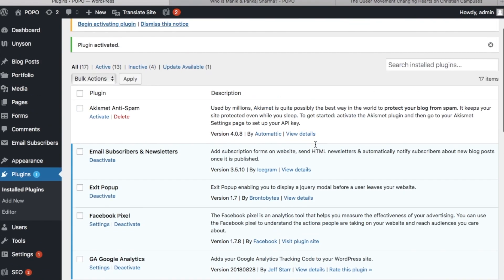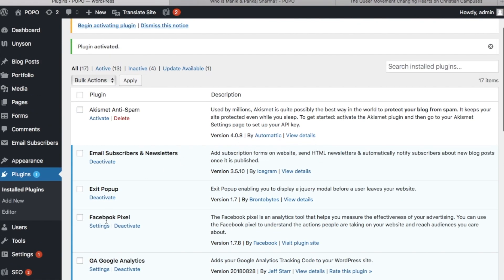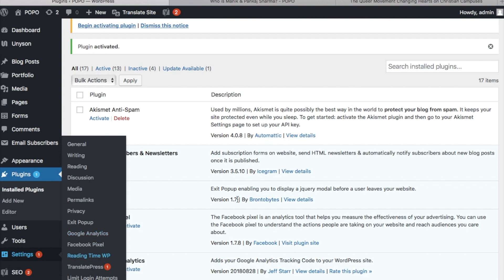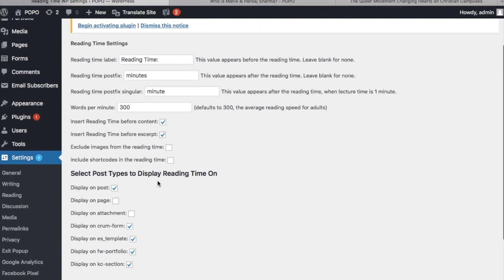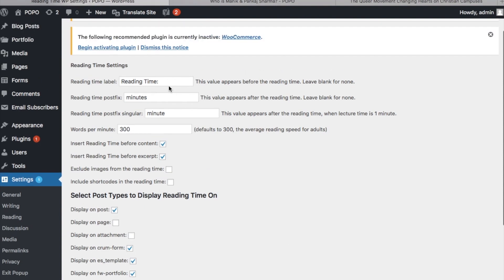After activating, it will show here as Reading Time WP in Settings. You can configure it — like whether to show on page or on post, and what text you want to write, such as 'reading time' or 'read time'. I can write 'read time' and update it.